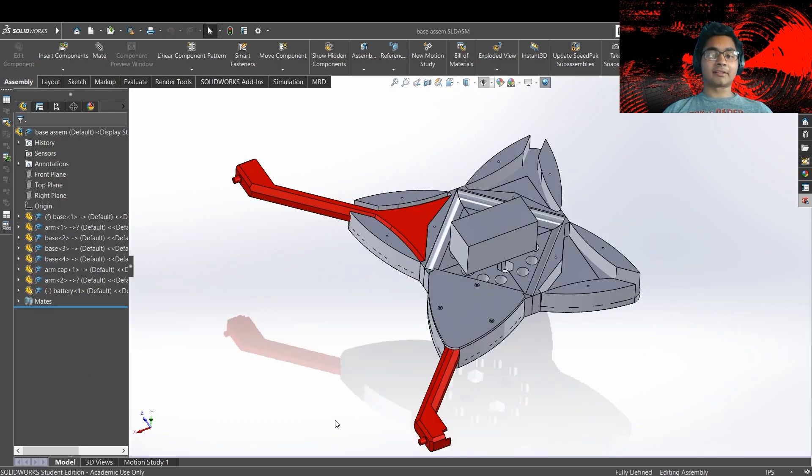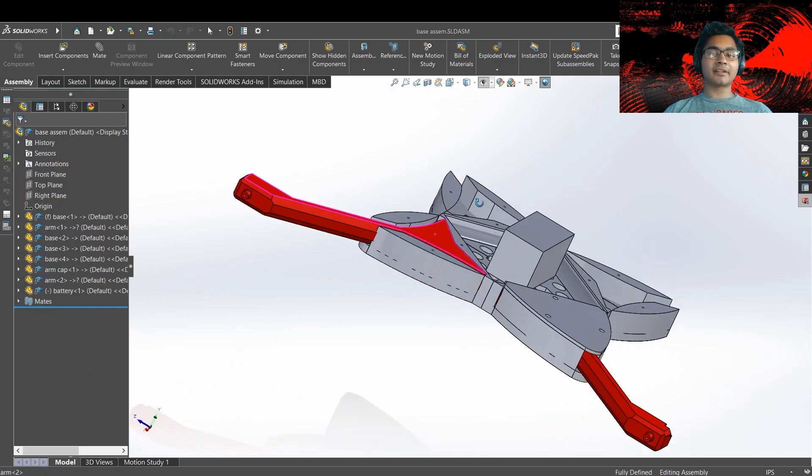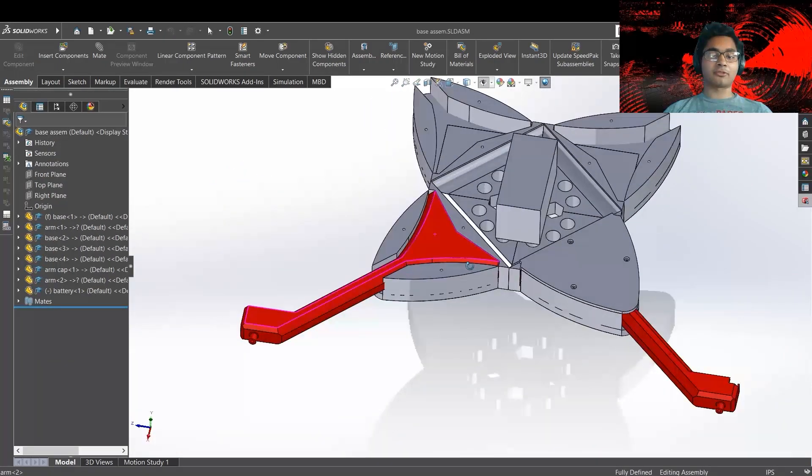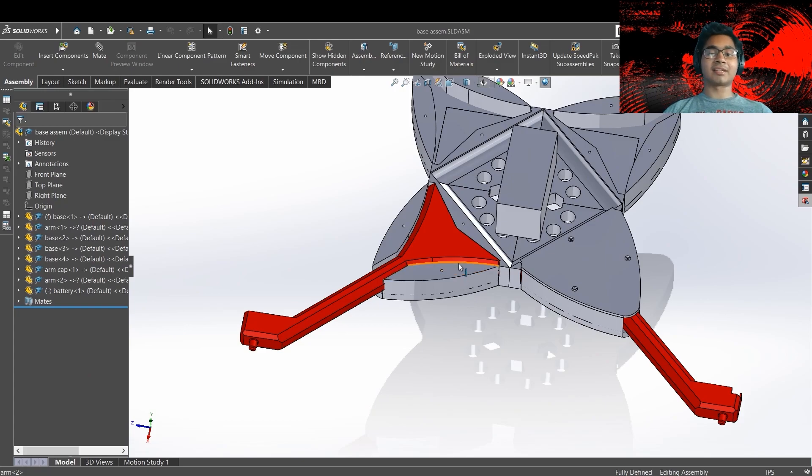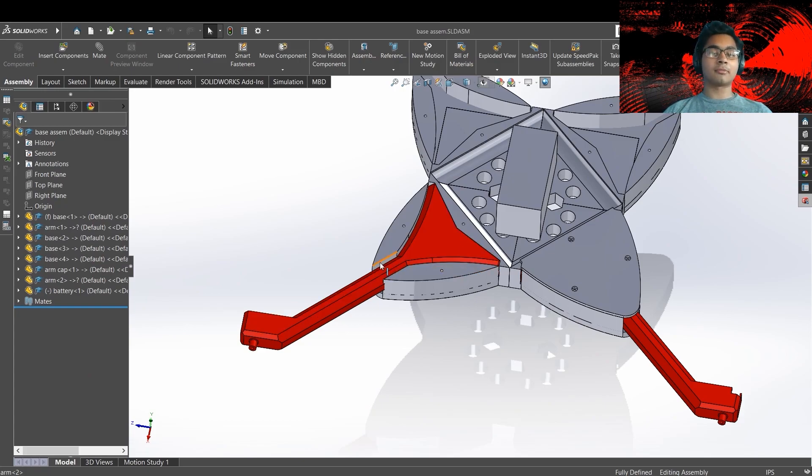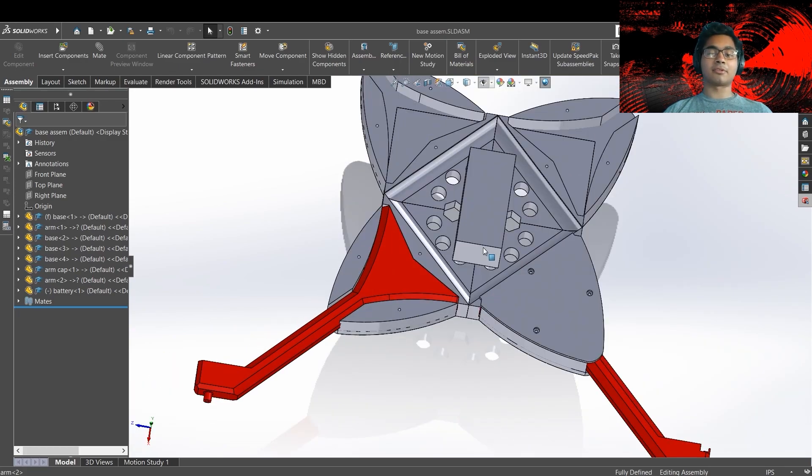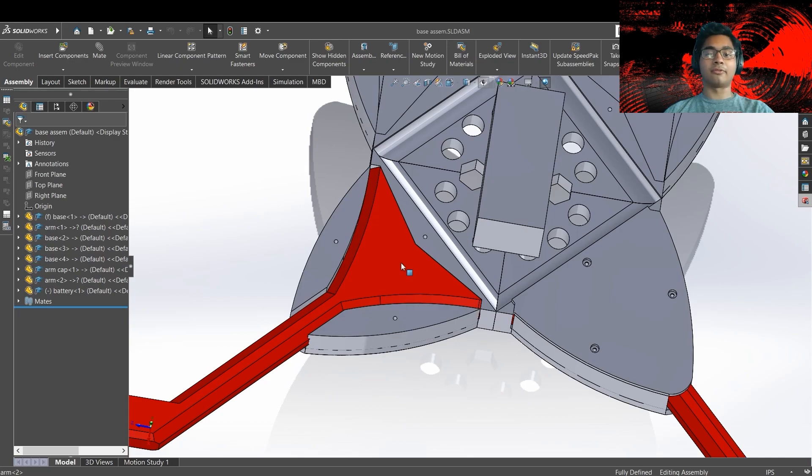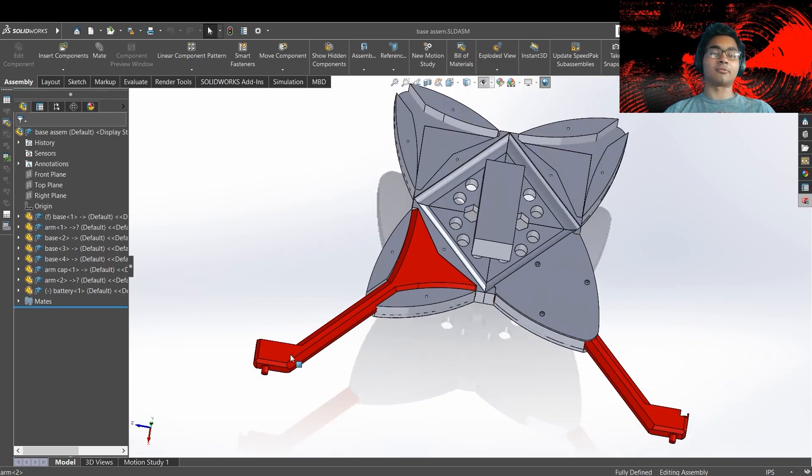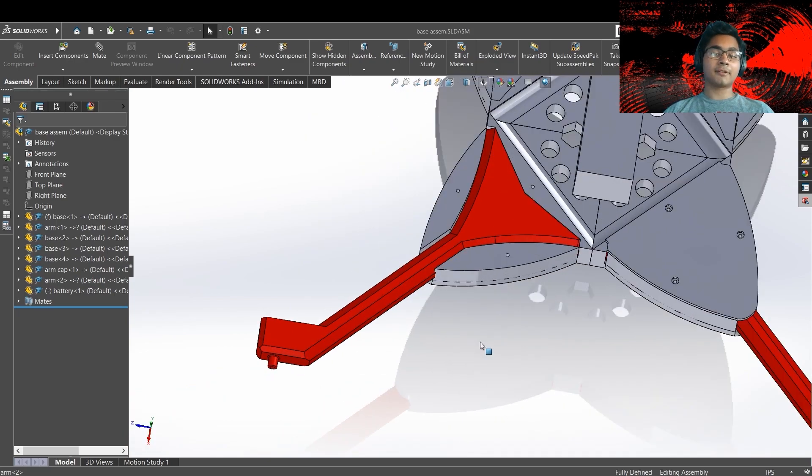Now for the actual body itself, I decided to make it modular so that if something breaks on the arm, I don't have to reprint the entire drone body. I can just reprint the arm and then repair the drone. Because I'm 3D printing all of this, making it modular is a lot better because I don't have to wait 20 hours just to reprint the whole thing because something small broke.